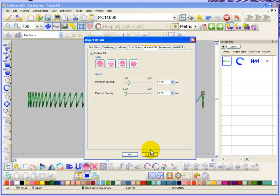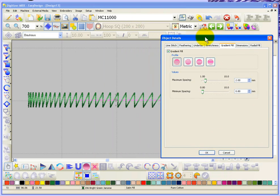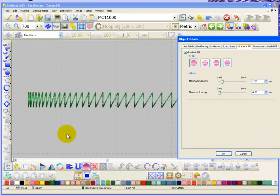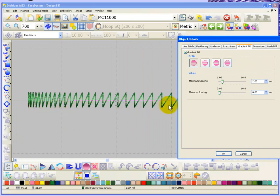And so what you can see here, I'll just move this over, is that at this side of the column the density is 0.8 of a millimeter between rows. And it gradually gets more and more open until it reaches the other side where it's a full two millimeters in between the rows of stitches.